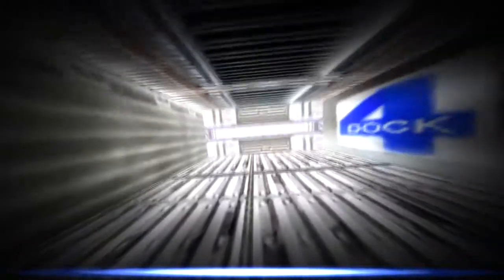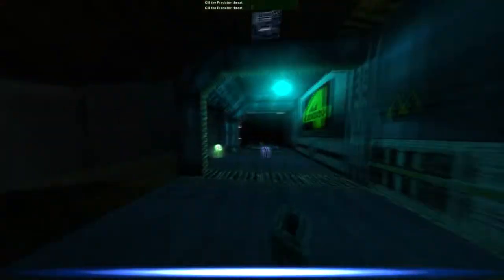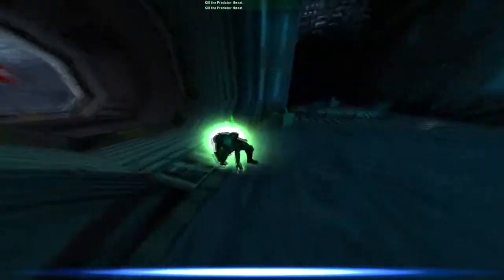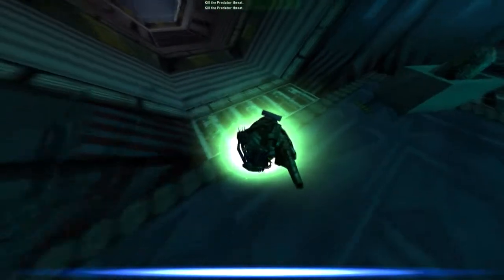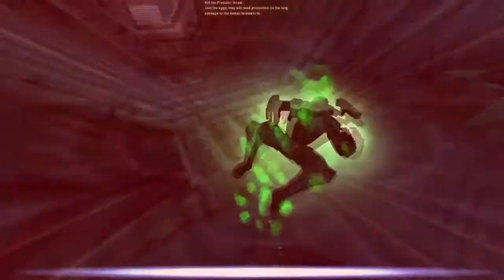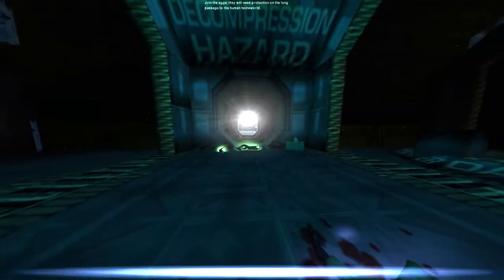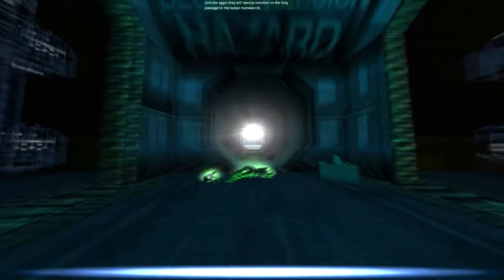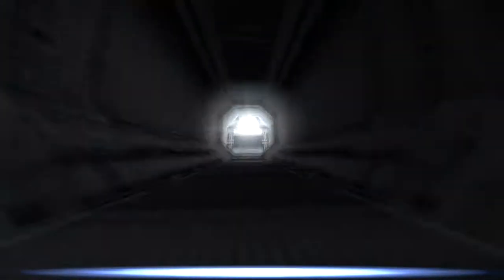This game is just pure balls to the wall action and I think that's awesome. The level design is just amazing. Alright, join me next time for the Marine training playthrough.